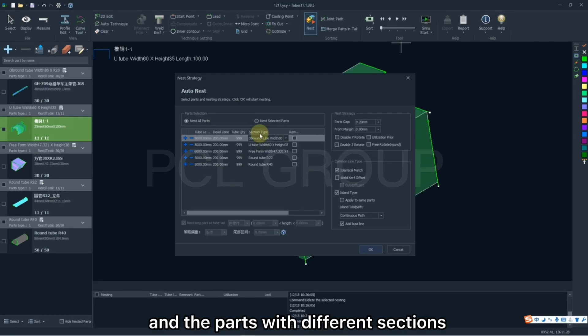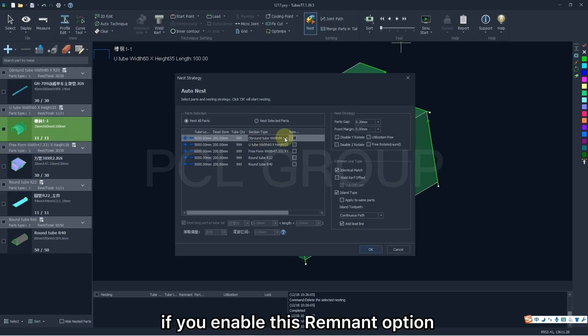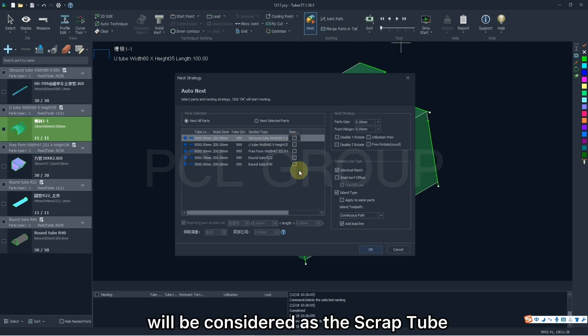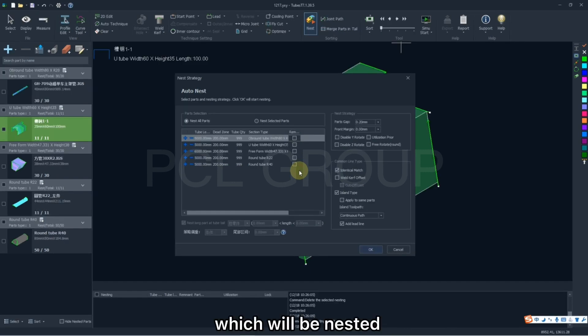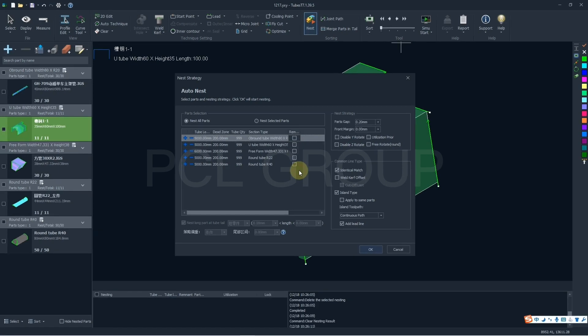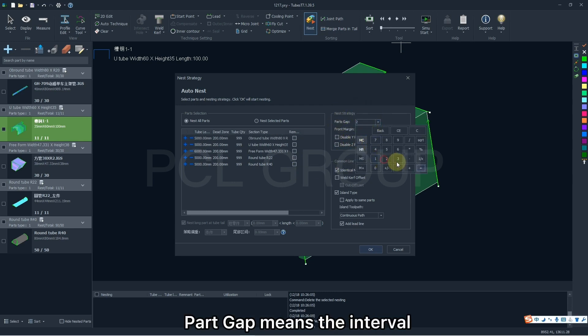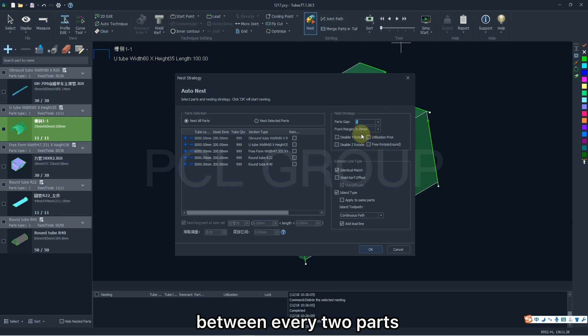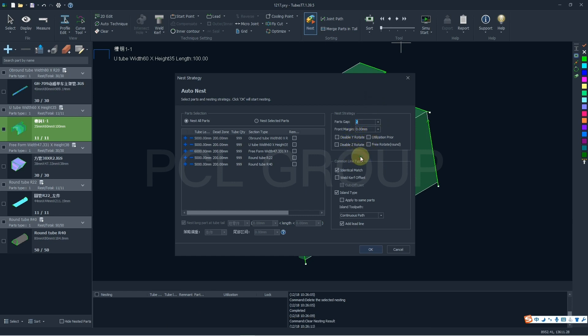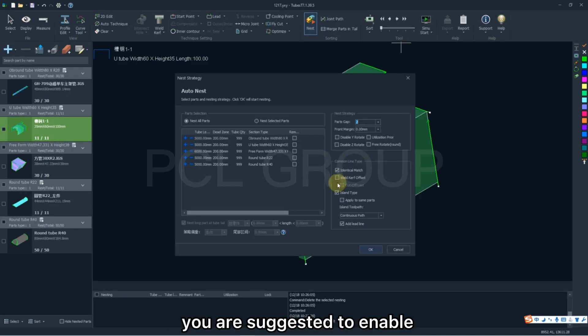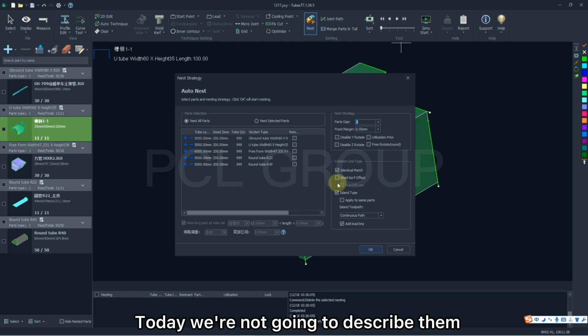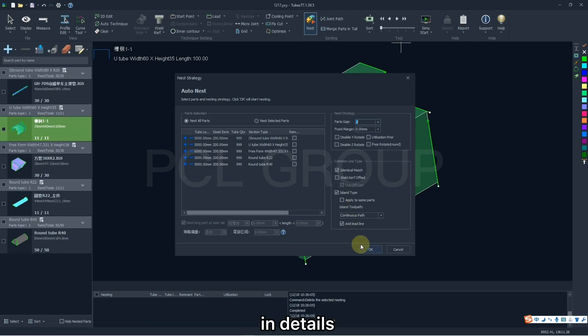And the parts with different sections will be nested on different tubes. If you enable this remnant option, the corresponding tube will be considered as the scrap tube, which will be nested in the first priority. And on the right side, Part Gap means the interval between every two parts if you don't enable common line. But if you do, this parameter will be invalidated by default. Generally, you are suggested to enable identical match, and for the functions else, today we are not going to describe them in details due to the limited time.